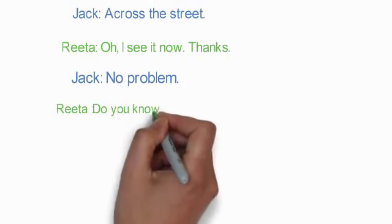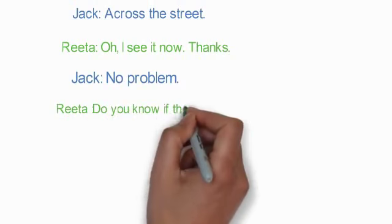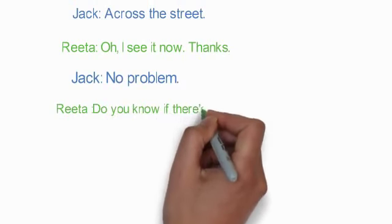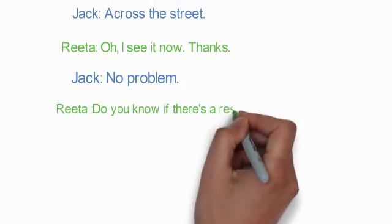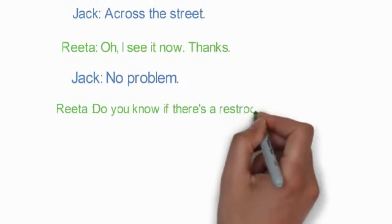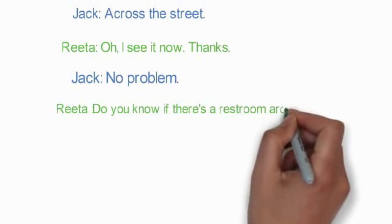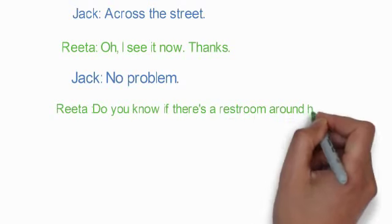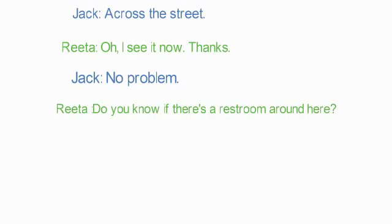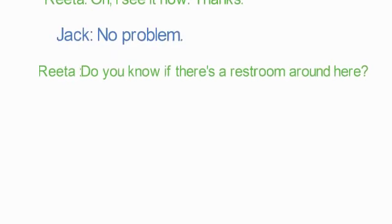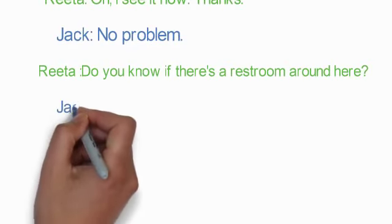Rita: Do you know if there's a restroom around here?